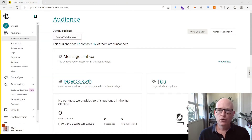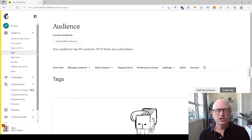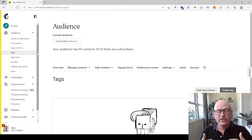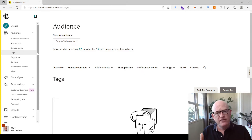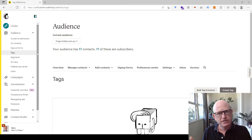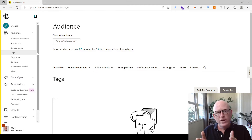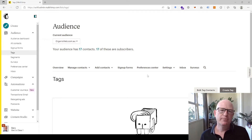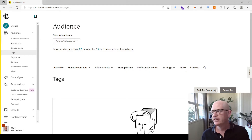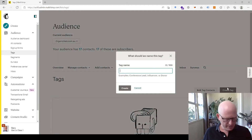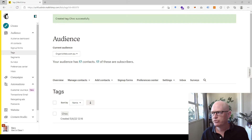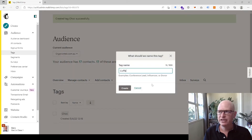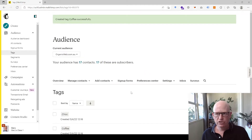I'm in Mailchimp in my audience. What I'm going to do is first set up some tags. We set up tags, then set up the survey, ask the questions, and tag people based on their responses. Then we go across to customer journeys and create a customer journey so that when a person is tagged, they'll be sent an email. Let's set up two tags — one called 'choc' and one called 'coffee'. I'll click create tag, type in 'coffee'. So I've created my two tags.